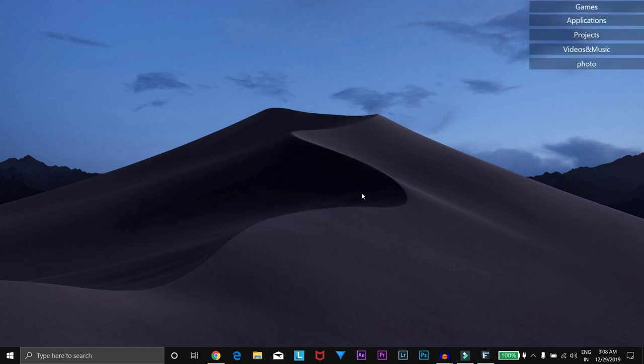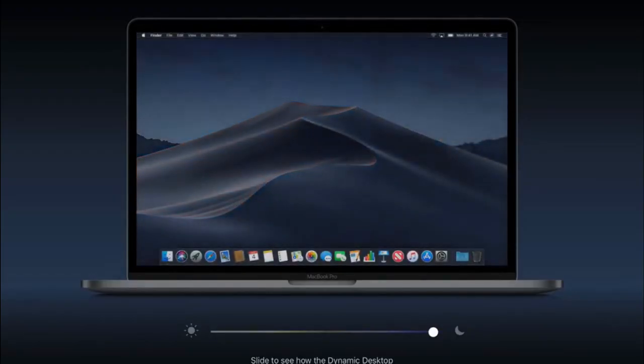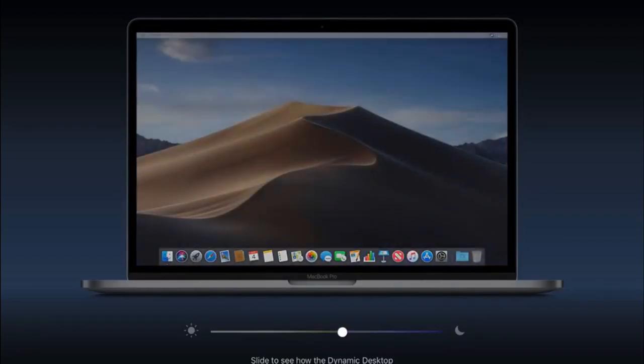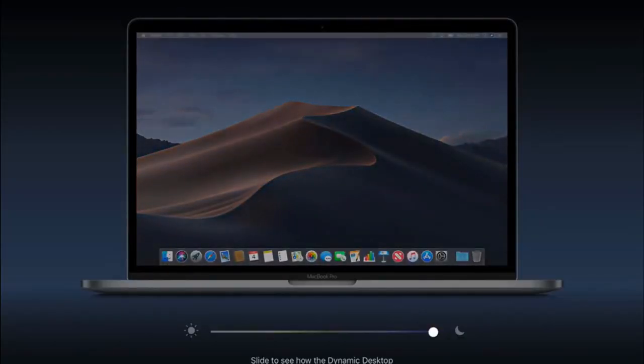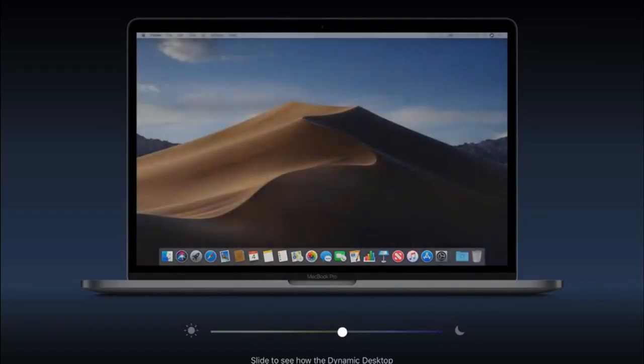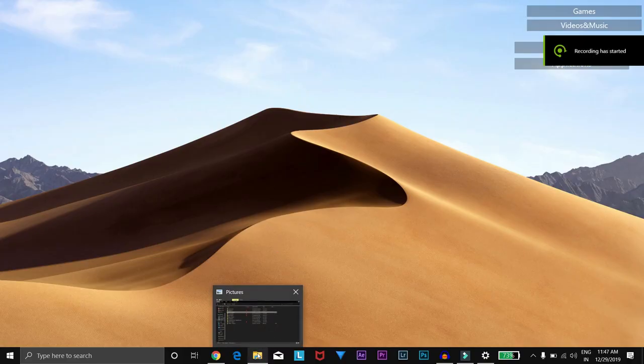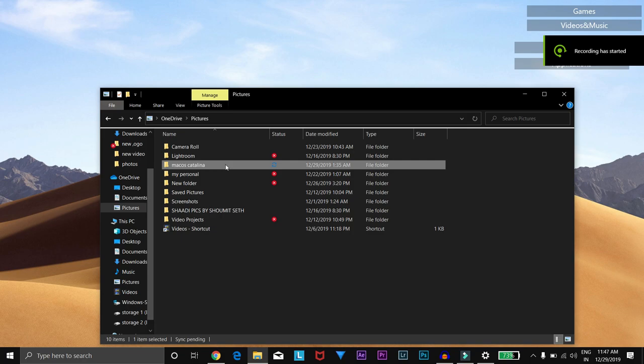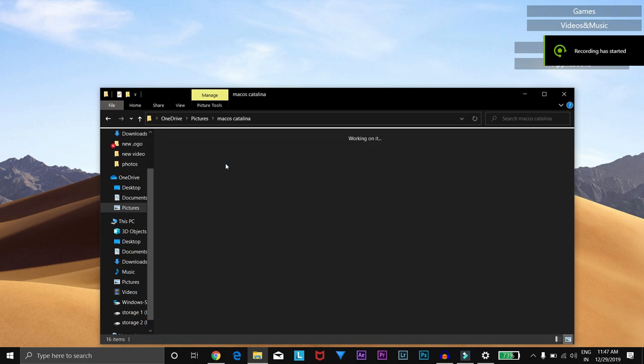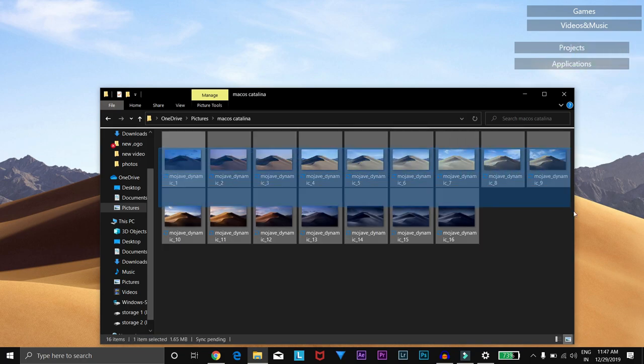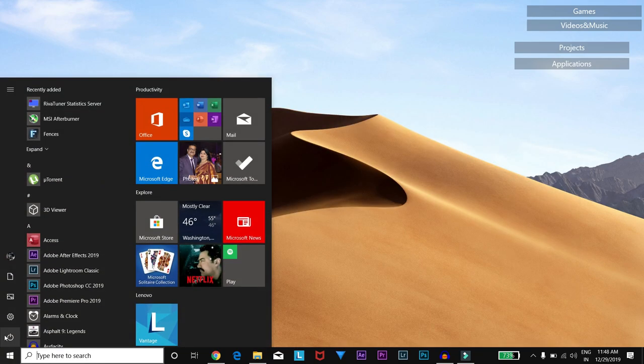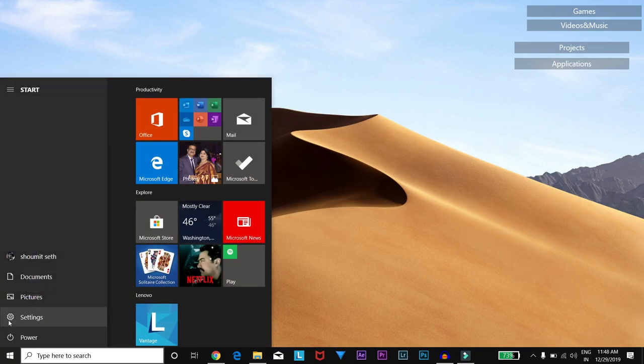For getting these dynamic wallpapers from macOS Catalina, just click the link in the description below and download from there. After downloading the files, you would get these 11 wallpapers. You have to just create a folder naming macOS Catalina and add these 11 wallpapers to it.